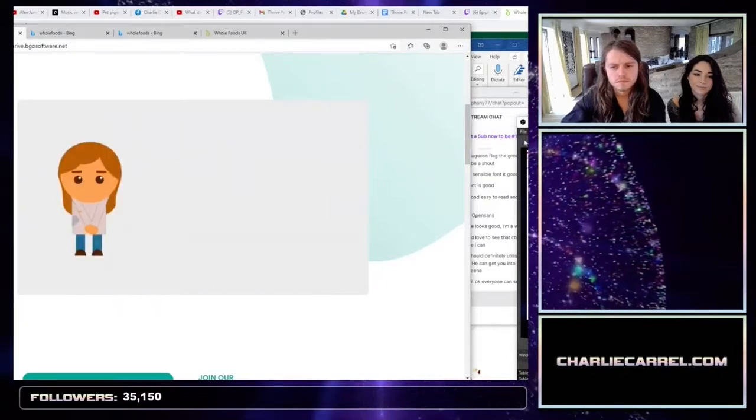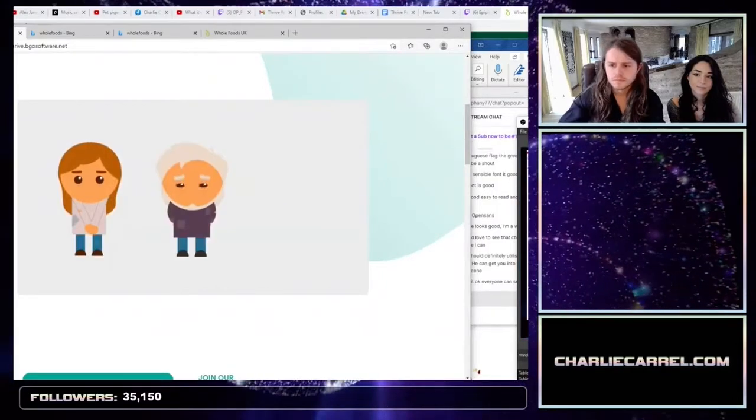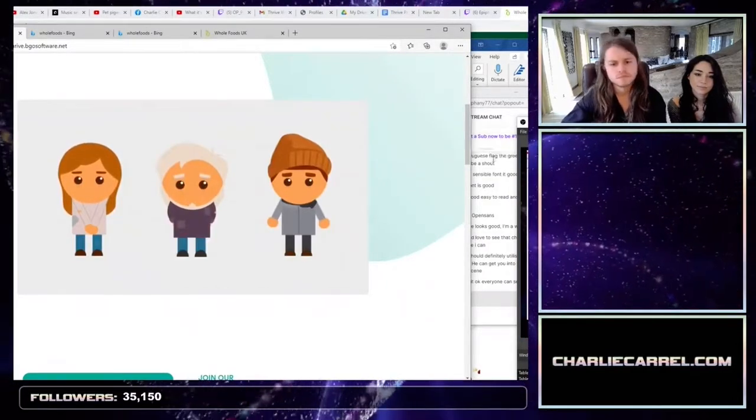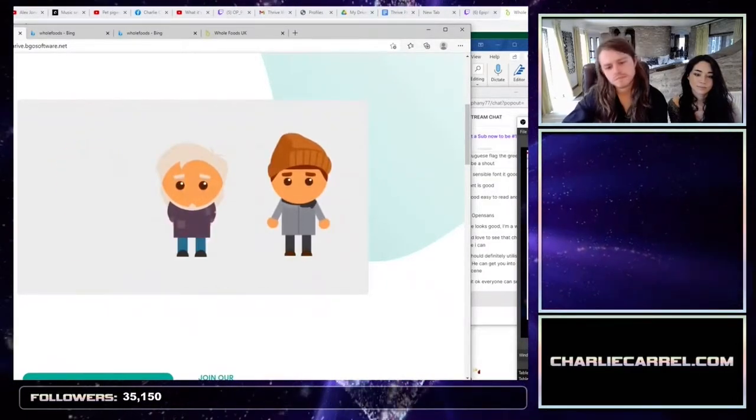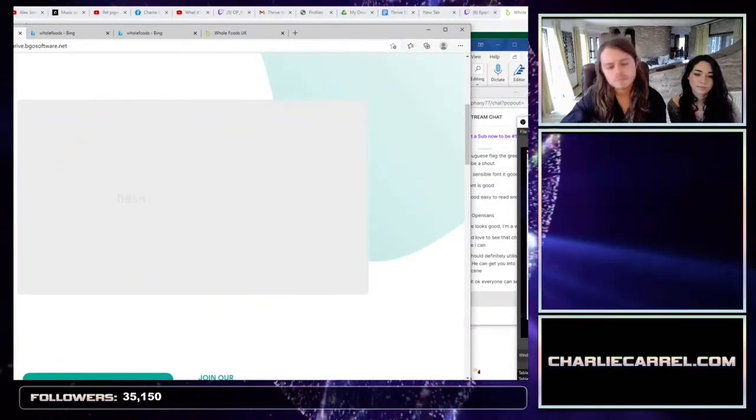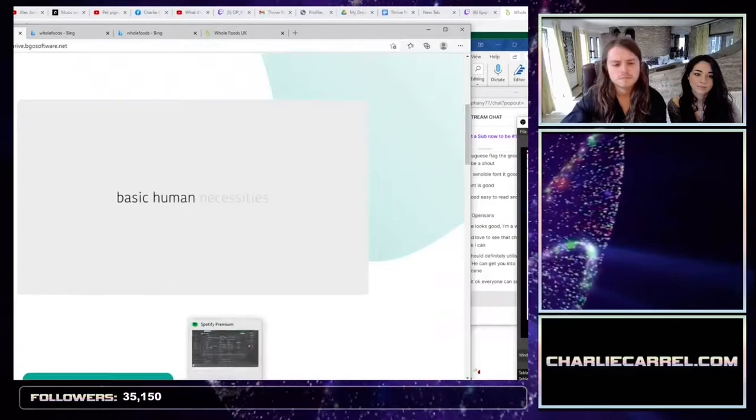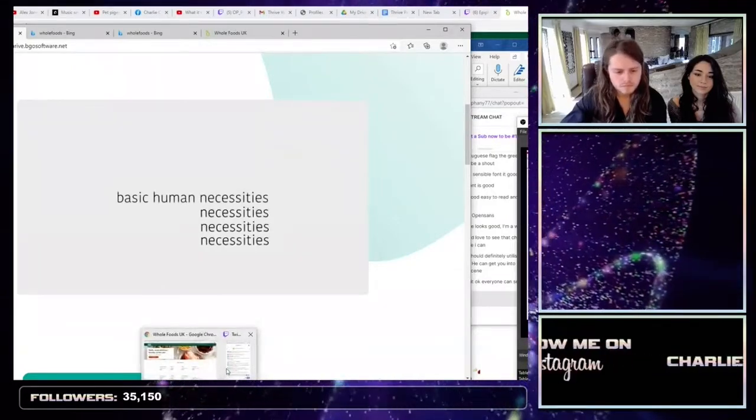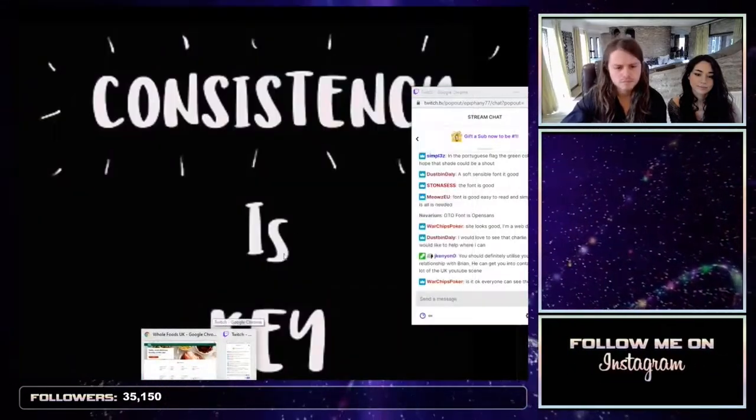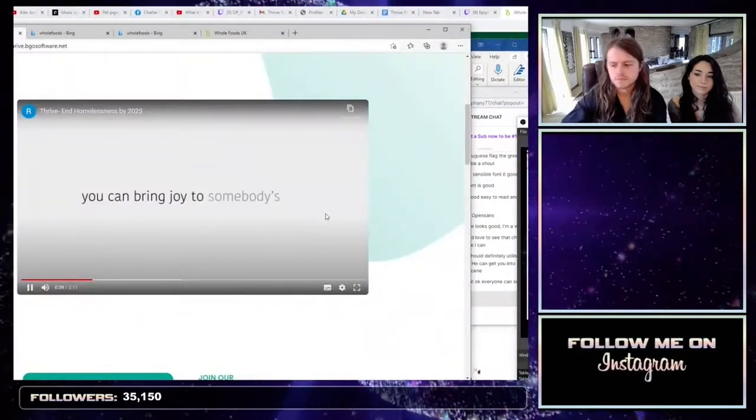You can be responsible for a human being to live a full existence with the basic human necessities. You can bring joy to somebody's life.